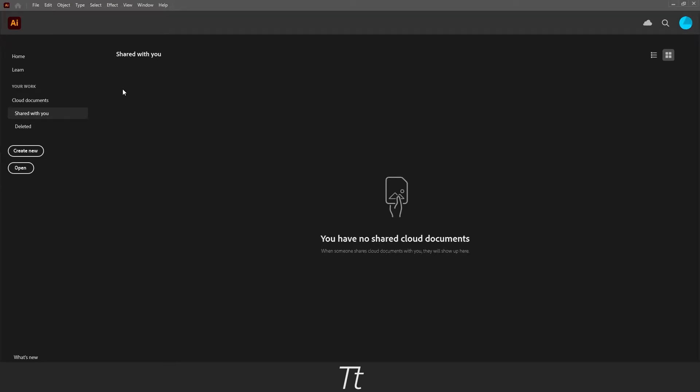Hello, Tapios here. In today's video, I'll be showing you how to add bleed to an Illustrator document. So without further ado, let's get right into it.